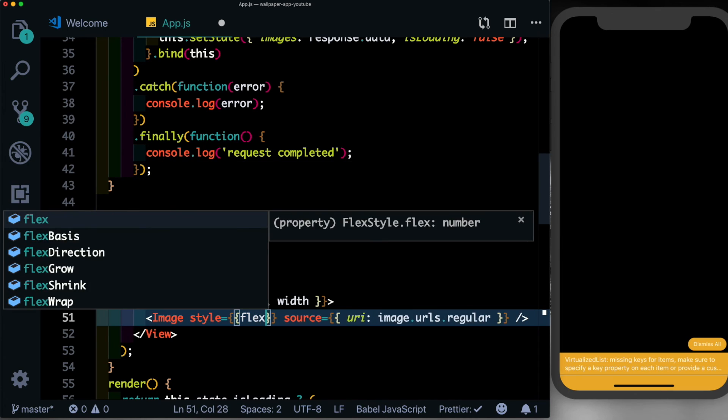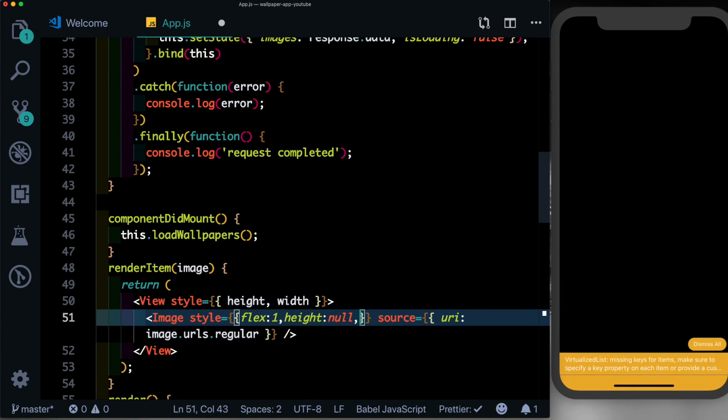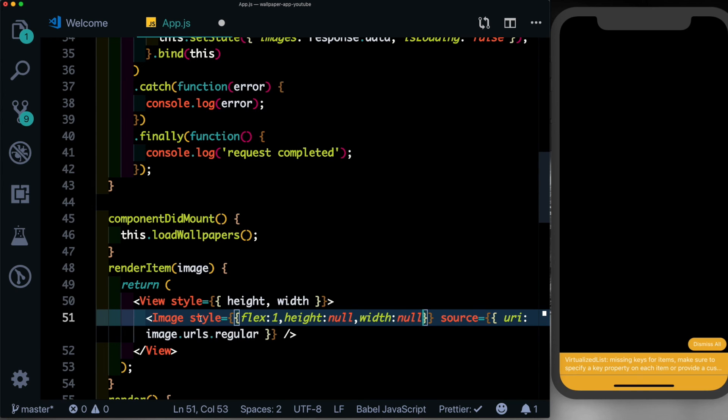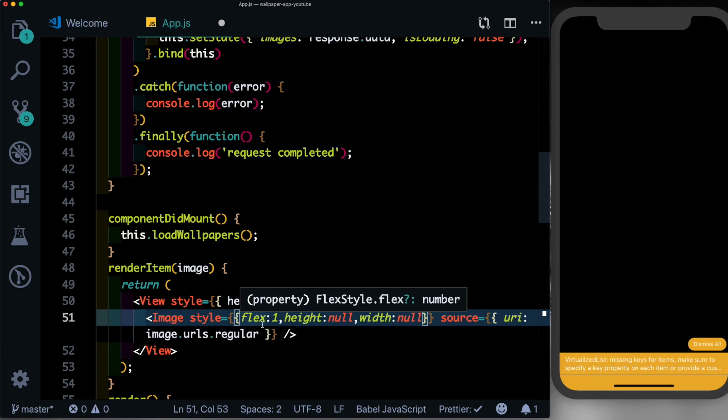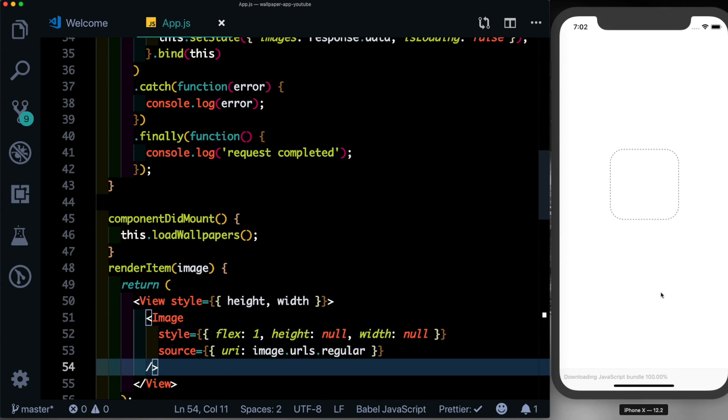So we'll say style, we'll say flex equal to 1, and we'll set the height to null and the width to null. That way this image will automatically take up the size of the parent element, which is set to the height and width of the device. Let's save that.